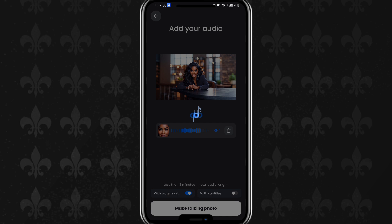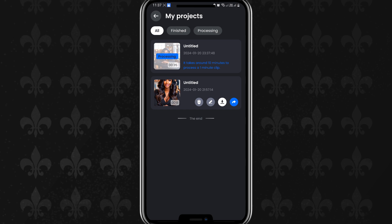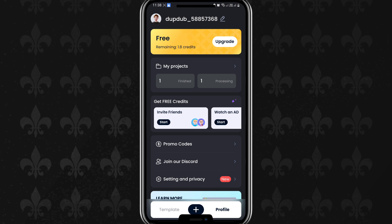Sometimes if you do not have enough units or credits you can watch an ad — I'll show you how later. You can see my video is processing and it says it will take around 10 minutes for a one-minute clip. We'll allow it to process and when it's done it will notify us. Going back to my main page, you can see I have 1.8 credits remaining, and you can upgrade if you want to pay, but this is a free app.